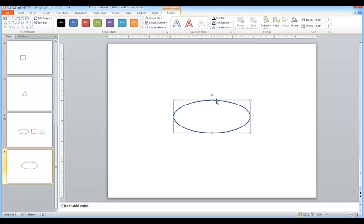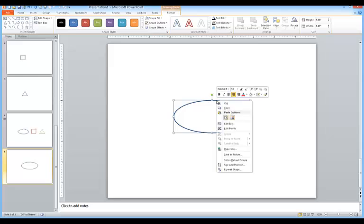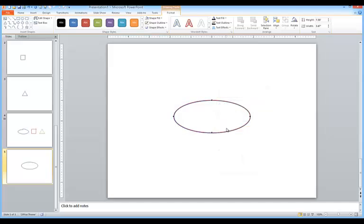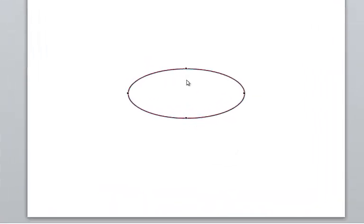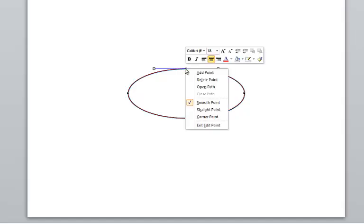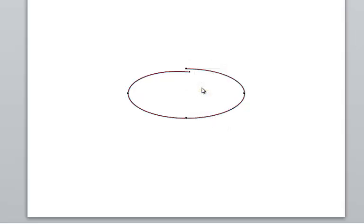Then I'm going to put my cursor over the edge, right-click, and choose Edit Points. These points let you finally control the shape. I'm going to put my cursor over the top handle, right-click, and choose Open Path. And you can see immediately that I have something close to what I want.